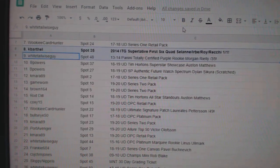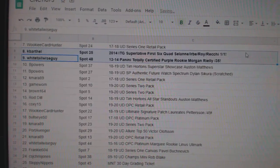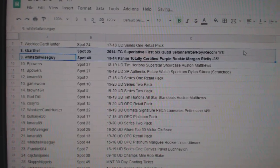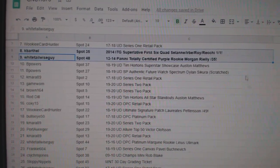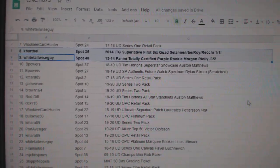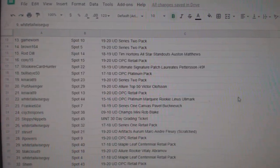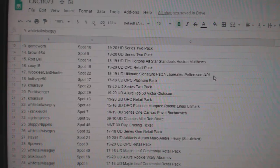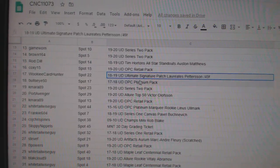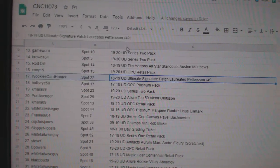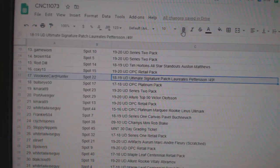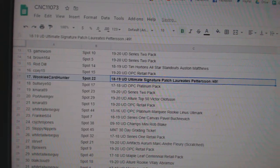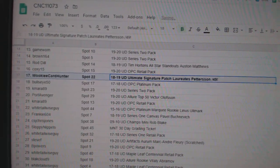Whitetail Wiseguy with the Morgan Riley purple rookie out of 35. The Pedersen Signature Potge Laureates goes to Wookiee Card Hunter.